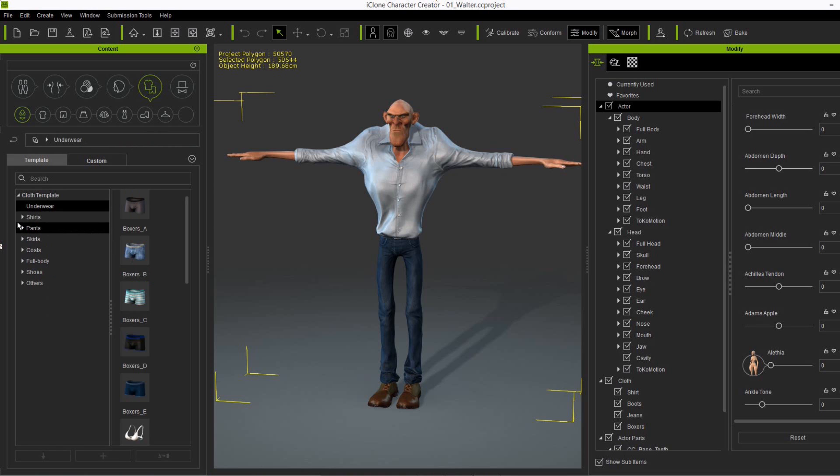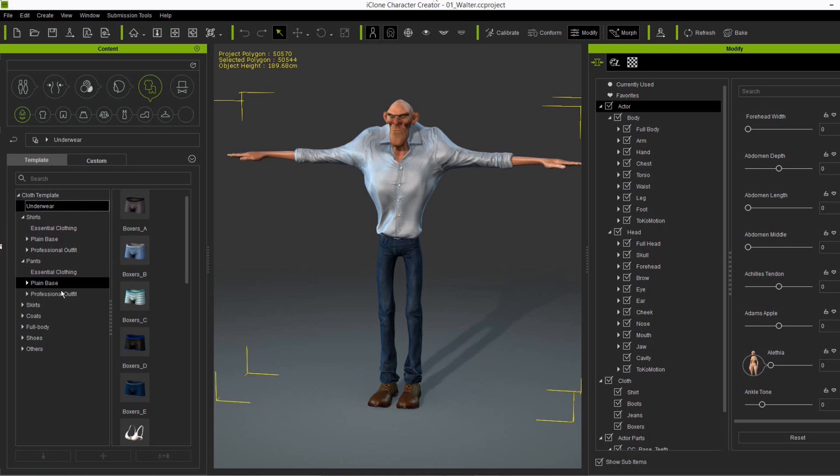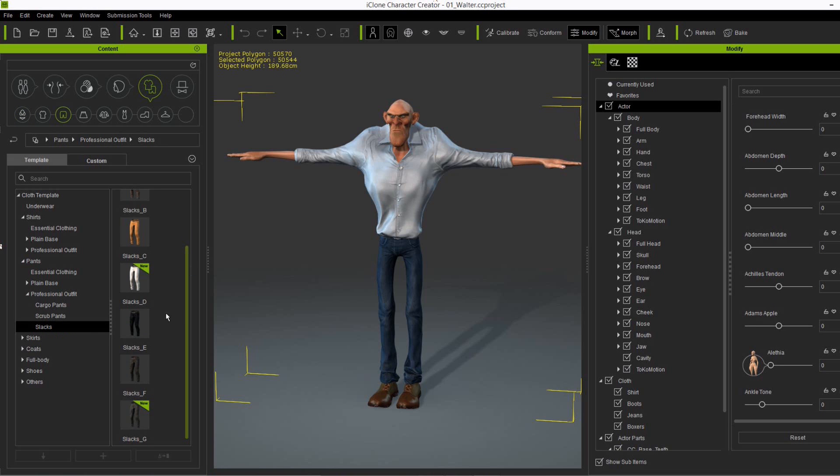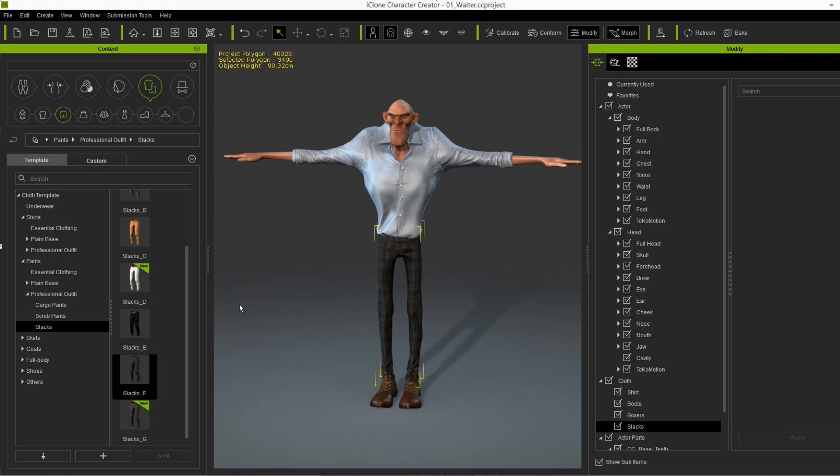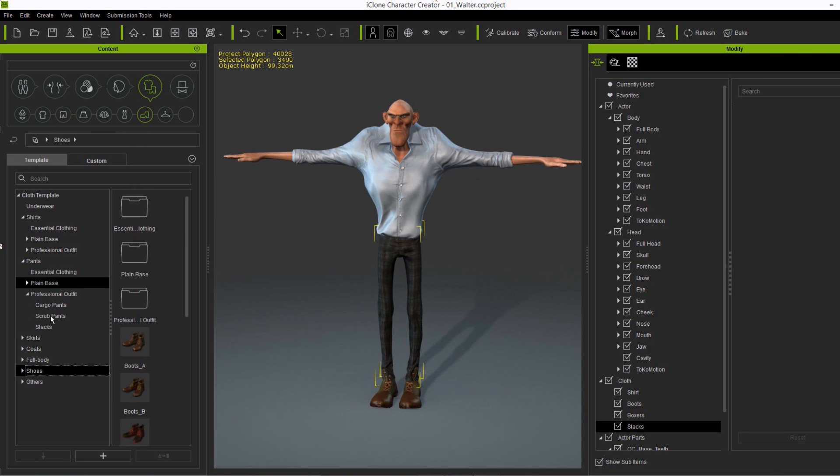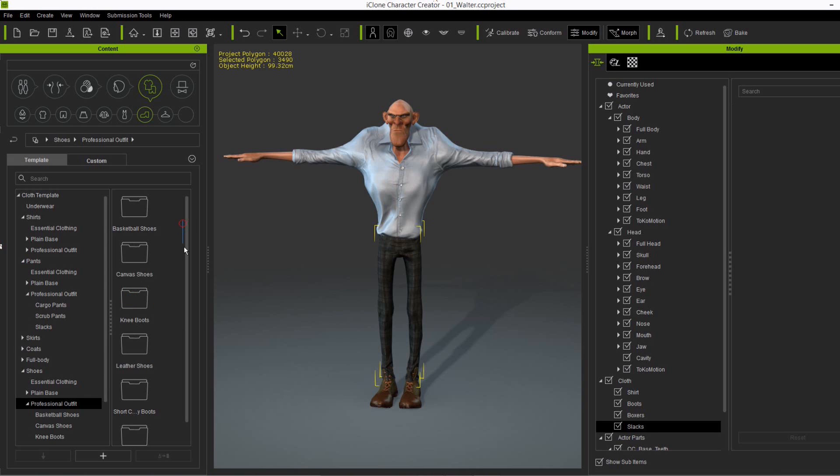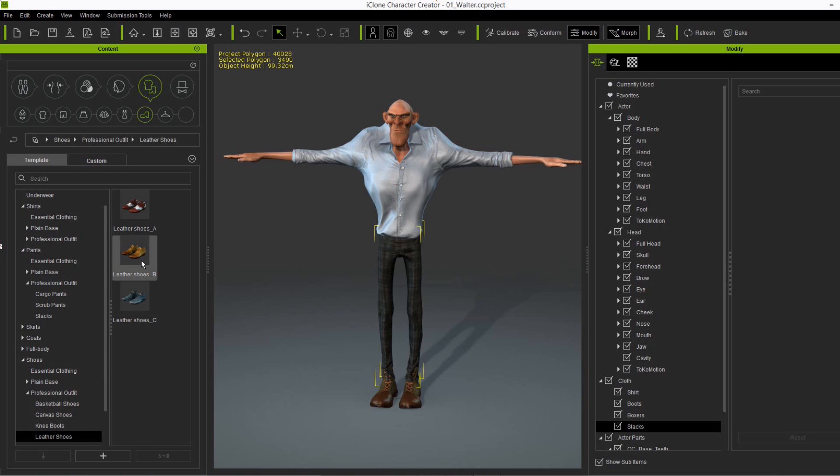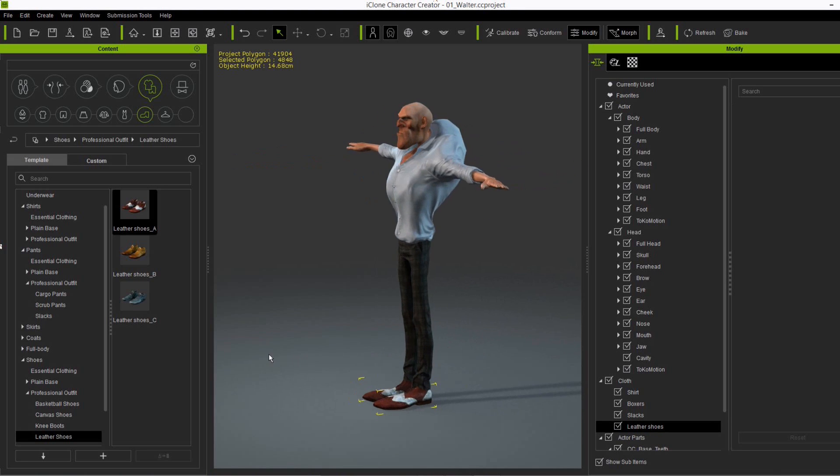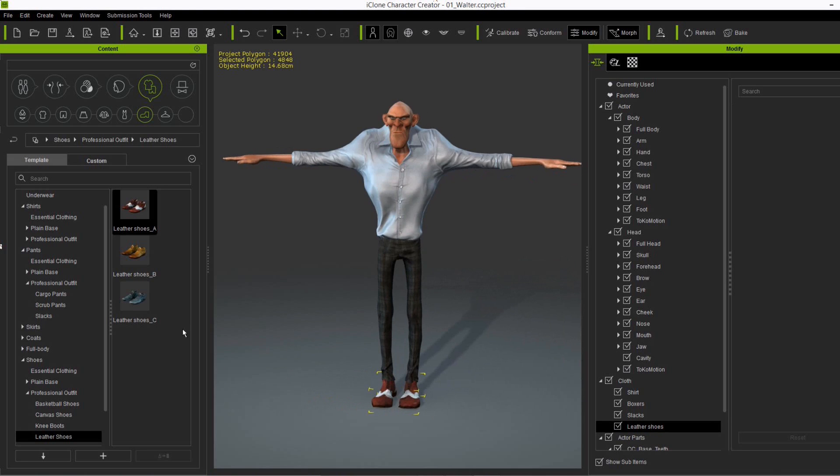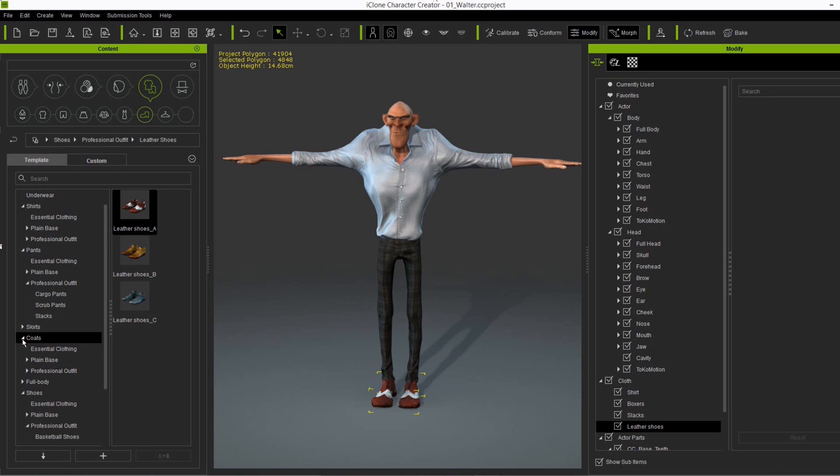And for example, also Walter has the default dress here, the default shirt, jeans, and boots. But you can give him any kind of cloth that you have in your library. So let's give him another pair of trousers here, and maybe some different shoes like leather boots. And then let's apply another jacket. I think a business suit would be good.